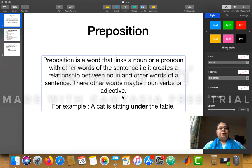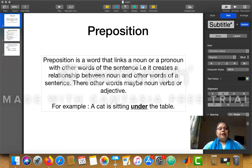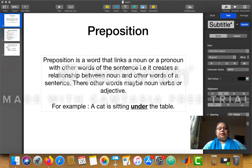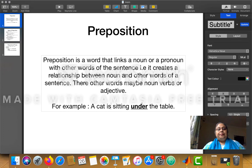These other words may be a noun, a verb, or an adjective. For example: a cat is sitting under the table. If I remove the word 'under' from the sentence, we get 'a cat is sitting the table,' which does not make any sense. But when we write 'under,' it tells the position of the cat. So 'under' is the preposition — it develops the relationship between 'cat' and 'table,' both of which are nouns.